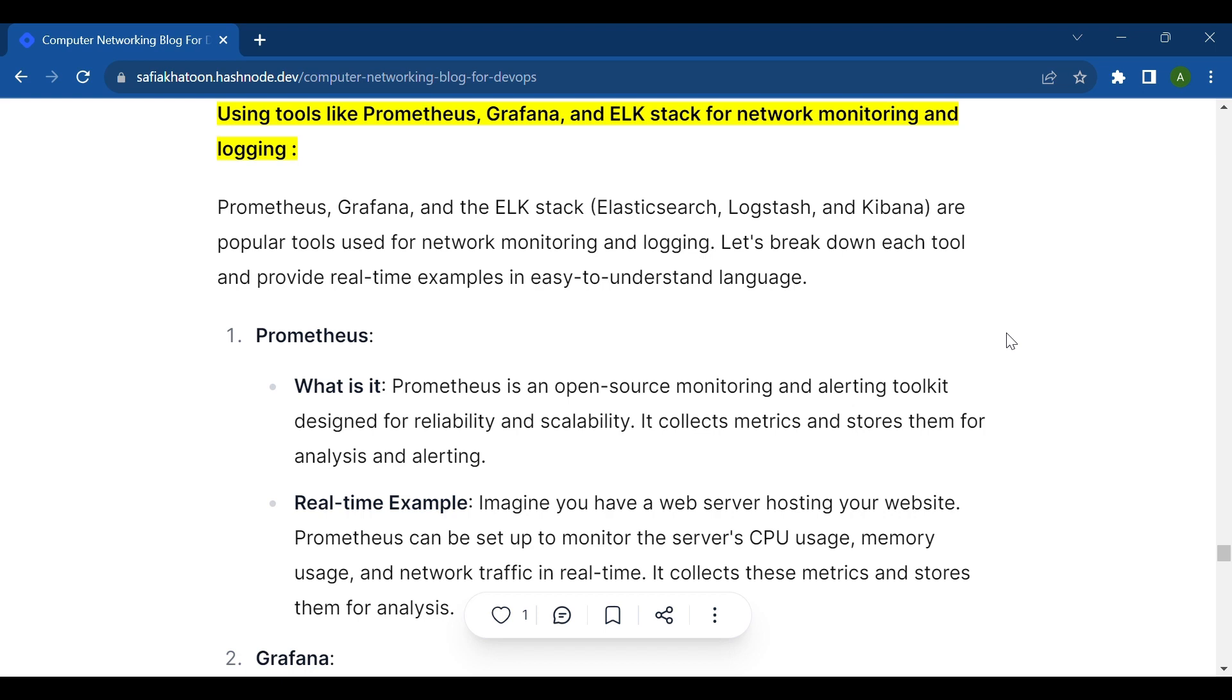Hello! I hope you guys are good. Today's topic is all about networking. We will learn about using tools like Prometheus, Grafana, and ELK stack for network monitoring and logging.